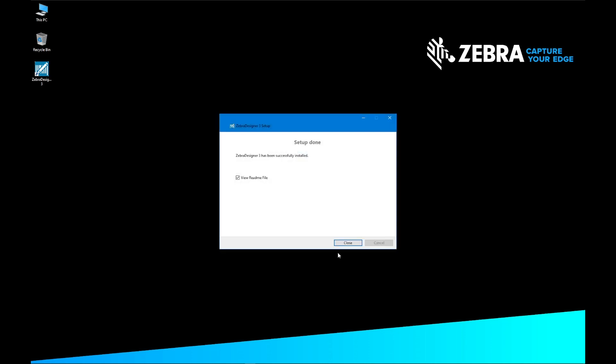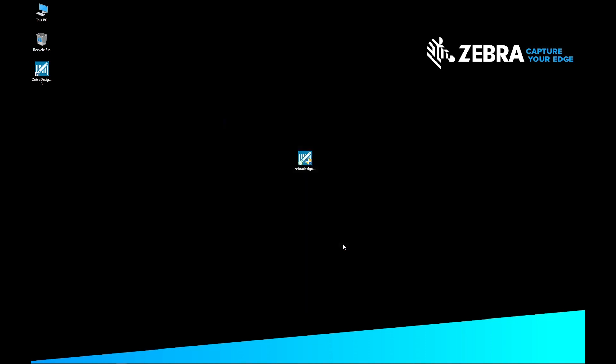In the Setup Done screen, deselect view README file, and click Close. Your Zebra Designer Installation is complete.